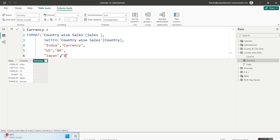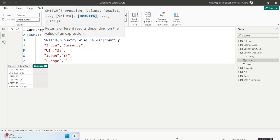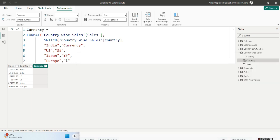After the yen symbol, give a hash to get the sales number. Then for Europe — all European countries are accumulated as a single value called Europe, and the currency is euro. For the euro symbol, hold Alt and press 0128, and you'll get the euro symbol. Copy it from your notepad, paste it into the formula, and follow it with a hash. Then close the SWITCH statement and close the FORMAT function.